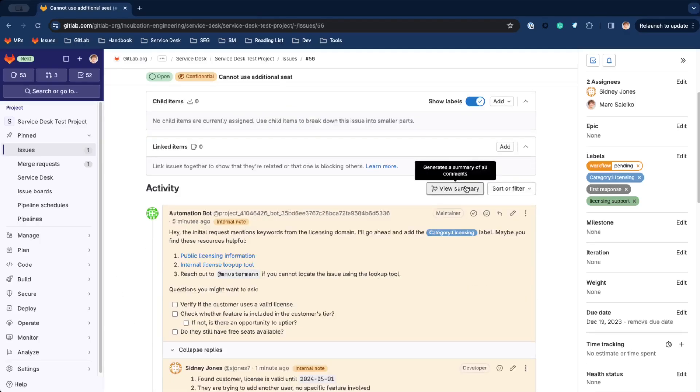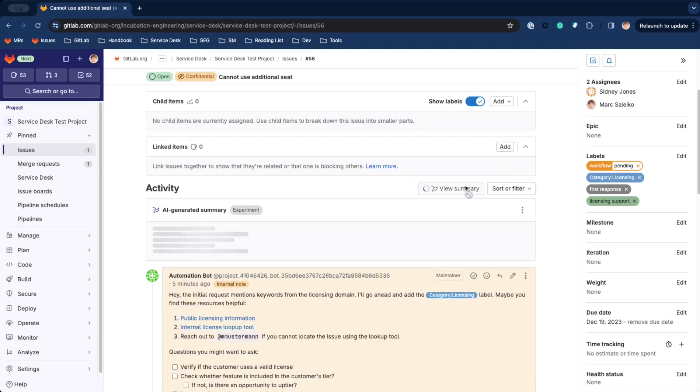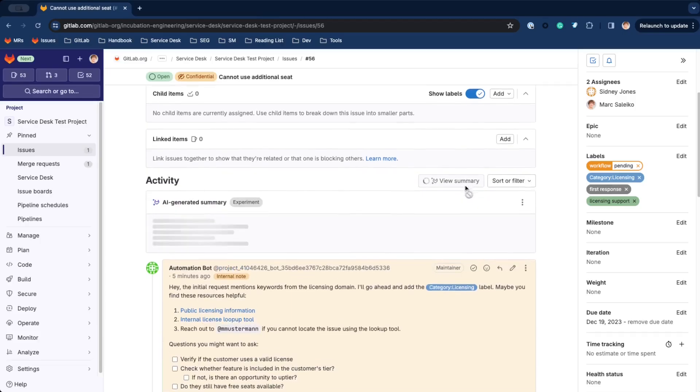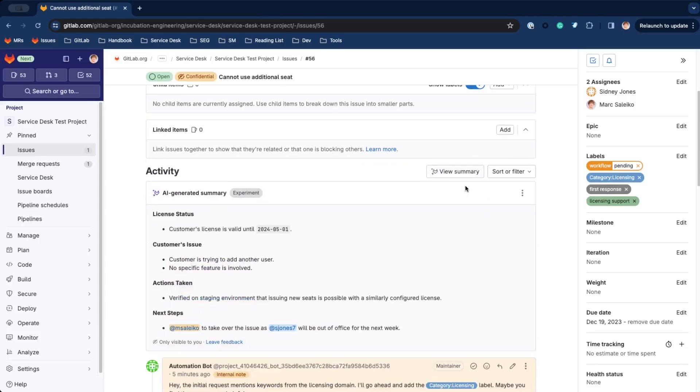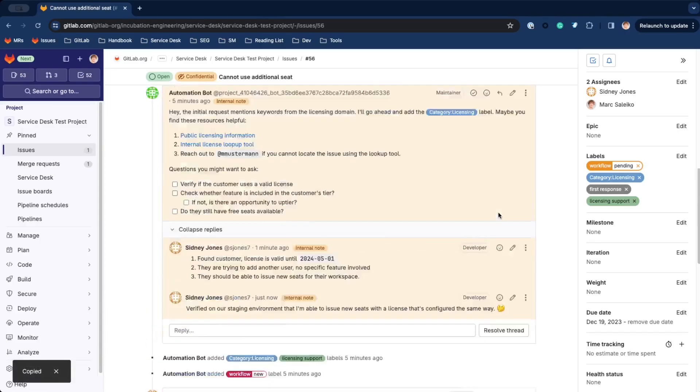To speed things up, we are using GitLab Duo, which is part of our ultimate offering, to summarize the comments for us. For posterity, let's add the summary to the ticket.